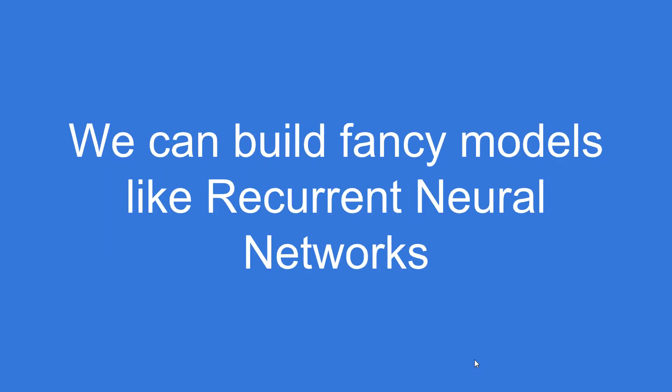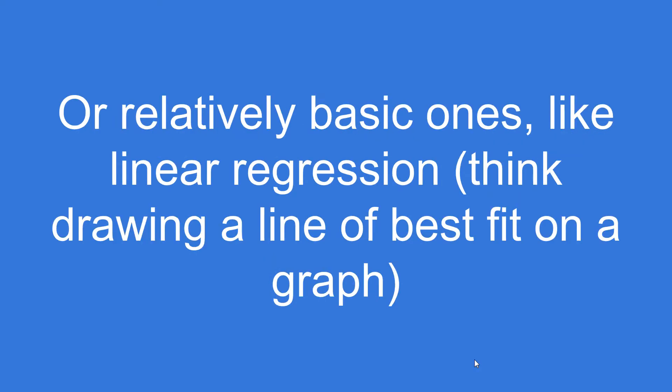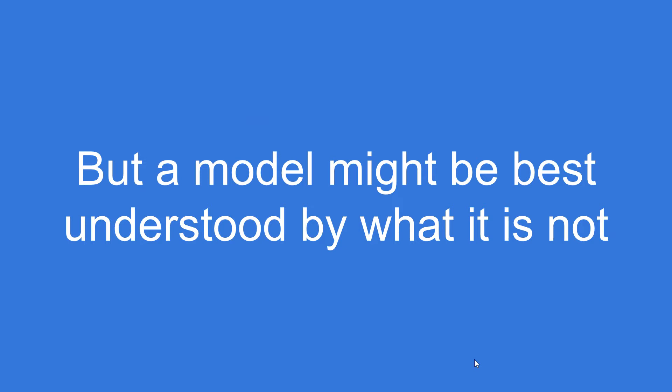We can build fancy models. You may have heard something like a recurrent neural network that's now popular as one of the deep learning approaches, or a relatively basic one like a linear regression. Think about algebra where you're drawing a line of best fit on a graph. That is also a form of a model.